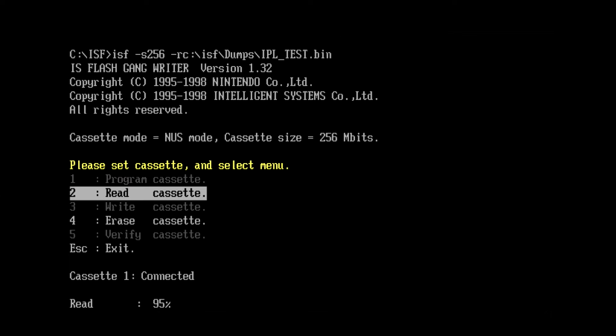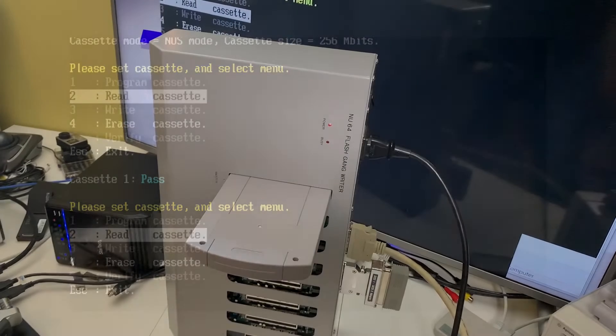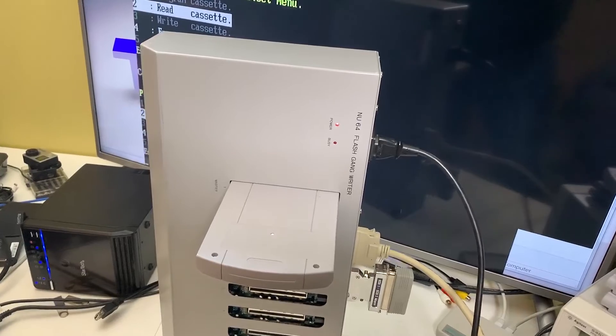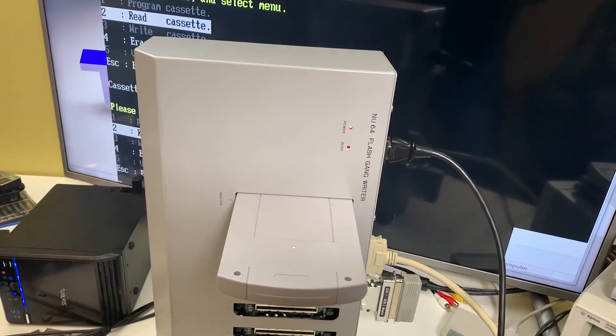So once the read function completes, you'll notice that cassette 1 indicates pass. You're then free to change the cartridge and insert a new one and perform another read function if desired. Or erase or exit.